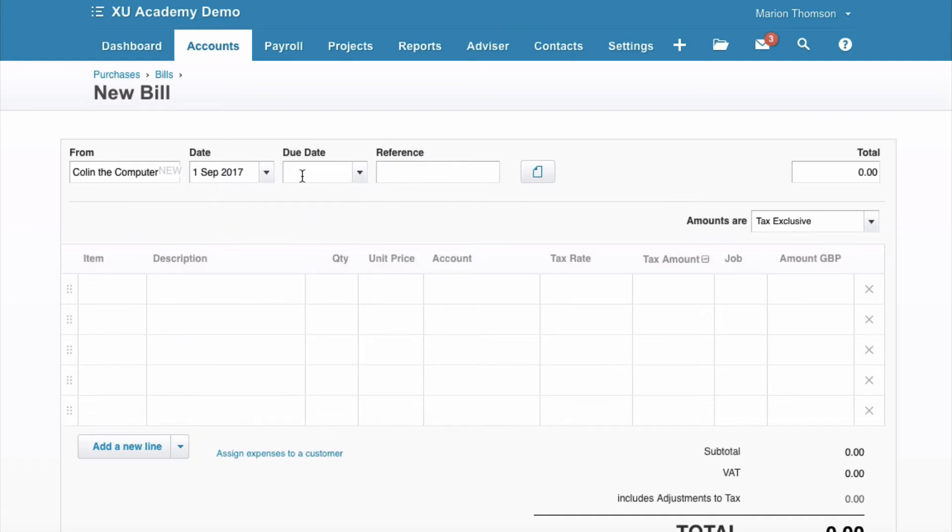Due date, we're going to use our shortcut because it's due in 30 days time. The invoice reference is 480 and the invoice value is £120.